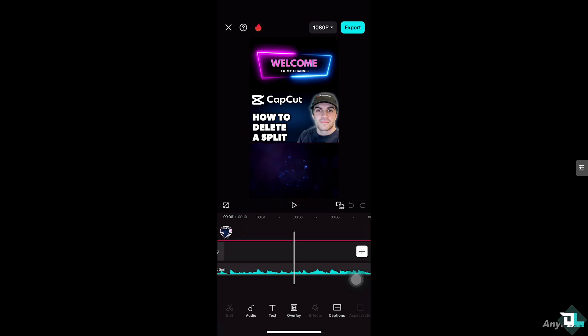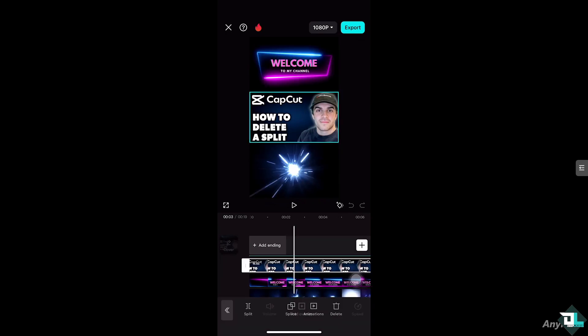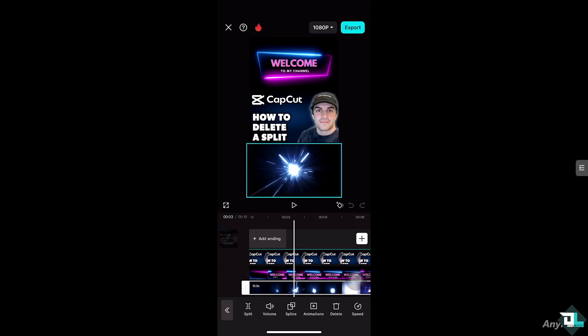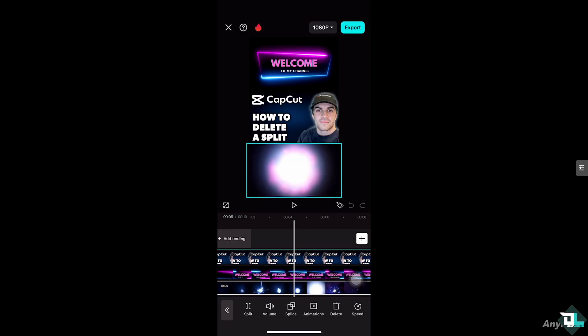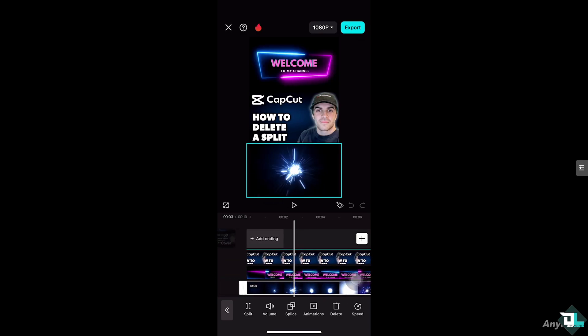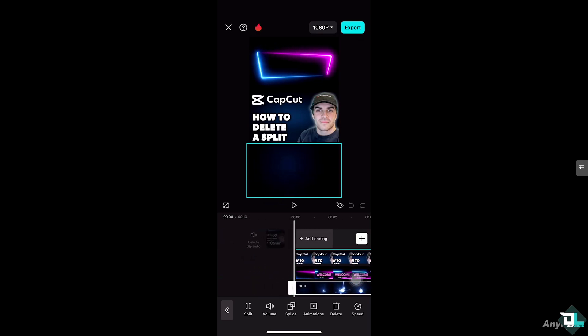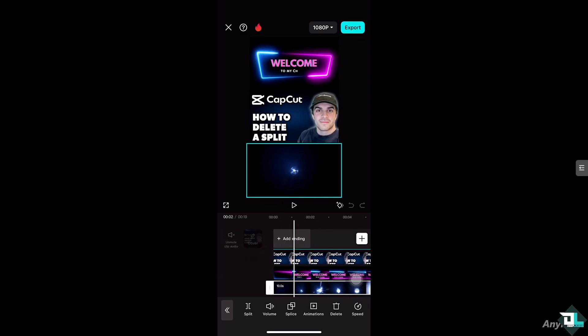If you don't know how to split a clip, you might want to check that on our channel — we have a video on how to split a clip in CapCut. In my case, I'm going to be hovering to the timeline and scrubbing to this specific video, because it's very lengthy and I wanted to cut it. There is an option at the bottom that says 'Split' — click on it.